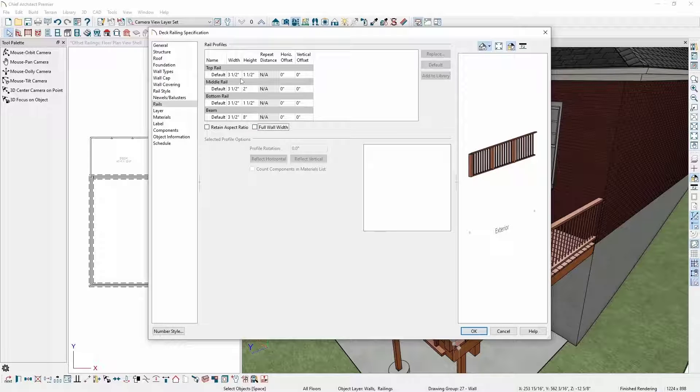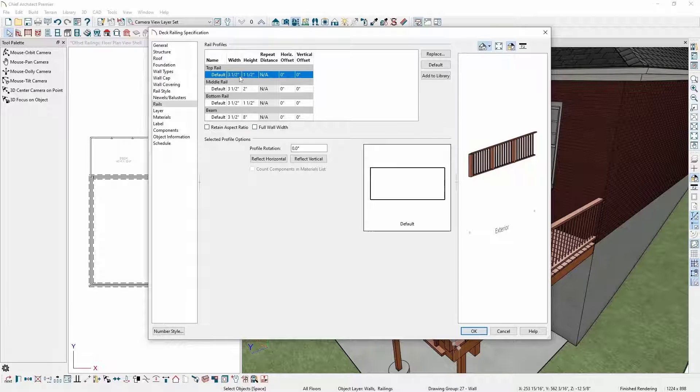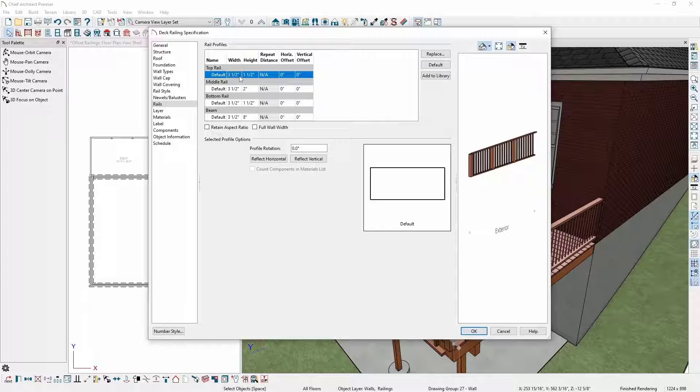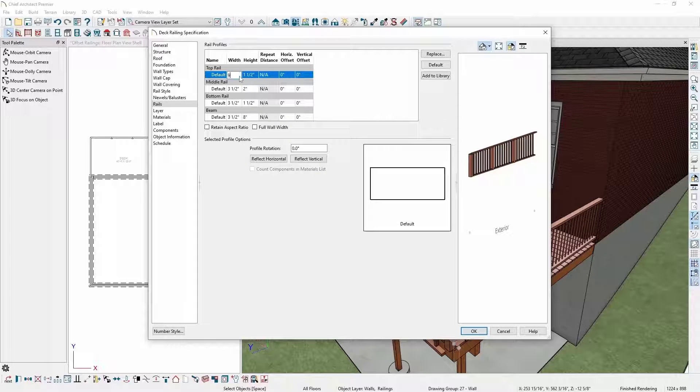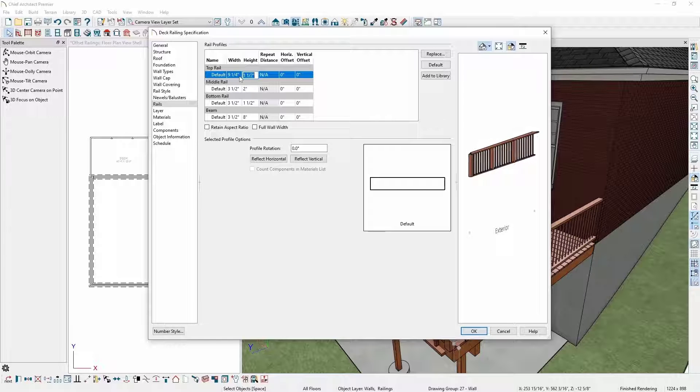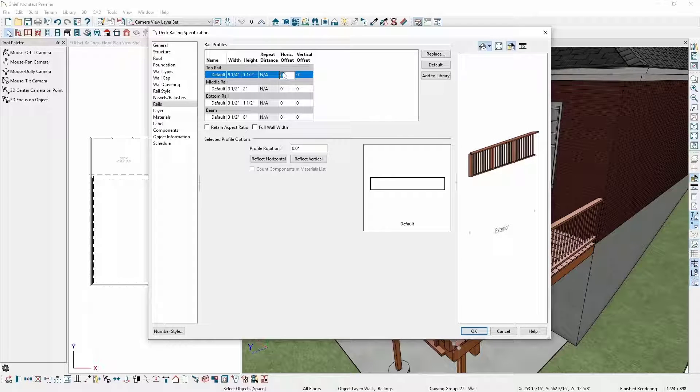This will allow me to adjust the width of the railings as well as the height. If the full wall checkbox is checked, the width of the rails will stay locked to the width of the wall type used to define the railing. Now that I've done that, I want my top rail to be a two by ten that covers the entire width of my railing. I'll set the width to nine and a quarter and leave the height at one and a half inches. I'll also adjust the horizontal offset by one and a half inches to bring the top rail towards the middle of the railing.